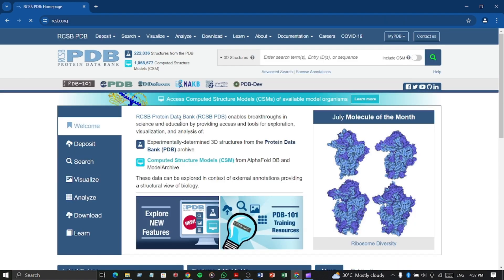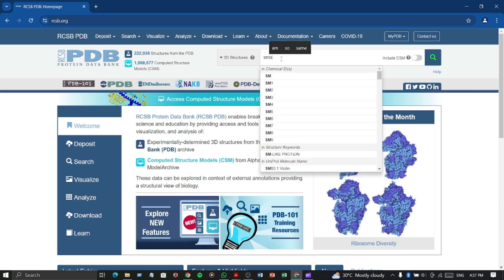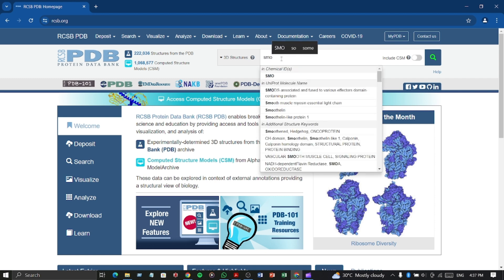Now you can search any protein you want by its name or ID. I am searching for a protein named SMO.